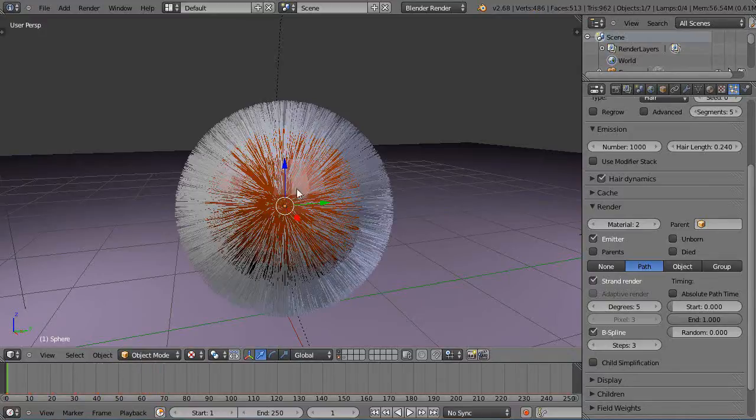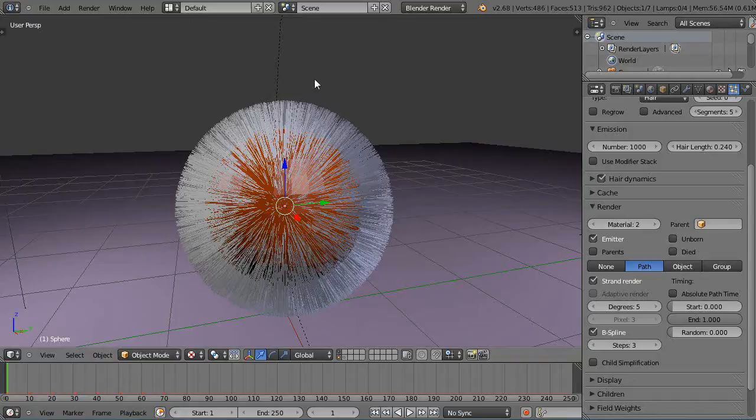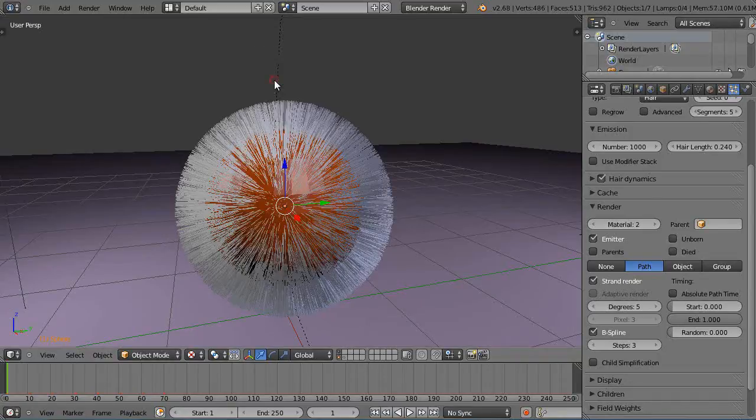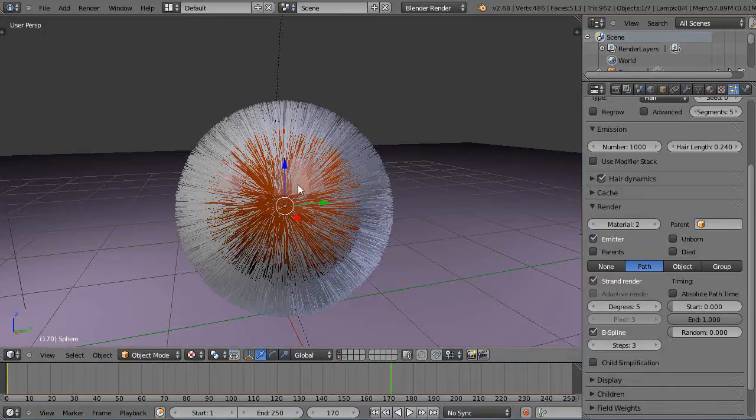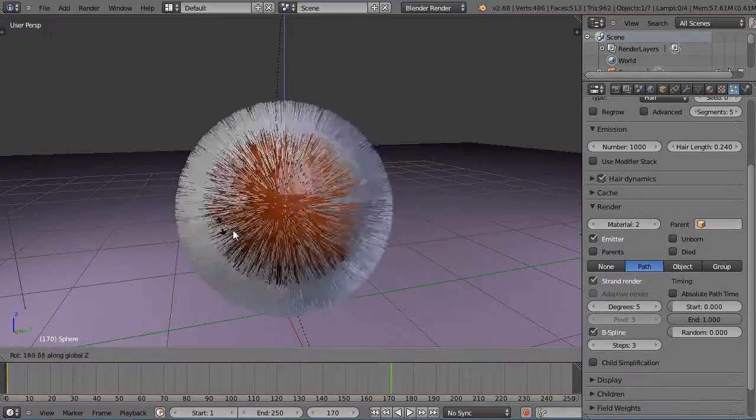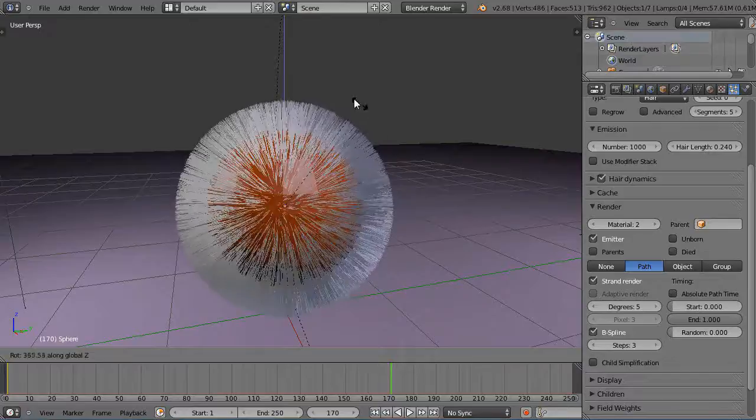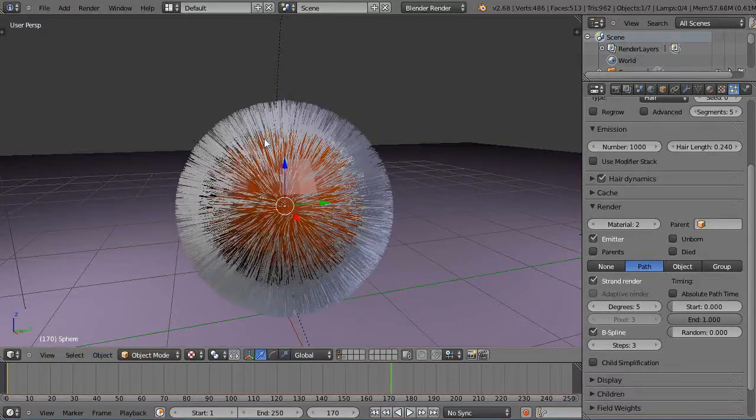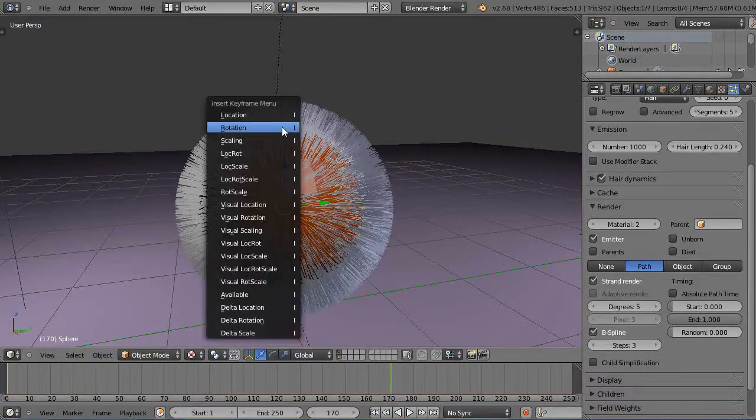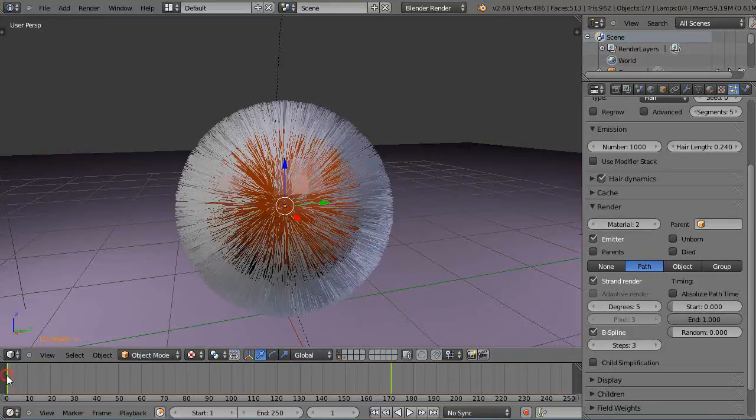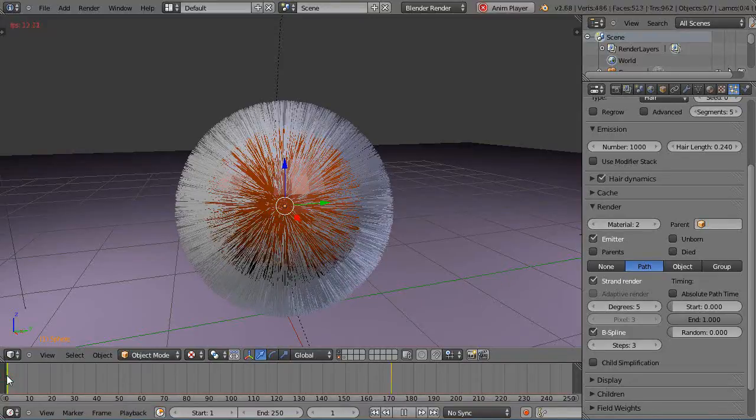So then you could do something simple. Start here at keyframe zero, press I to set a rotation keyframe. Then maybe move up here to 170 and press RZ to rotate it a few times like this, and then I'll press I for rotation again. Then I'll come back here to the beginning.